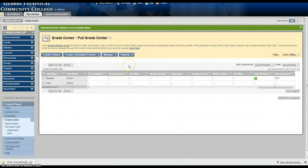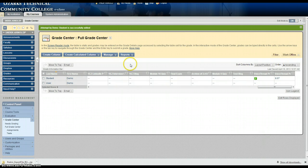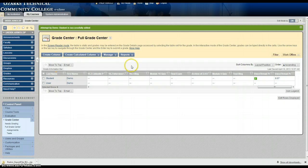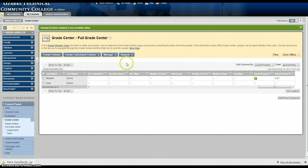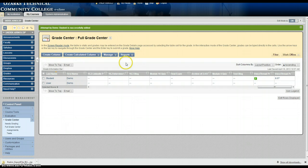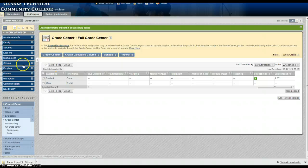So if you have any other questions about importing using a rubric please give us a call here at OTC Online Blackboard Support. Our number is 447-8200 Option 2. Thank you.